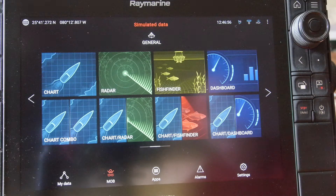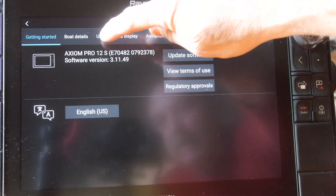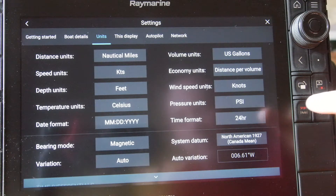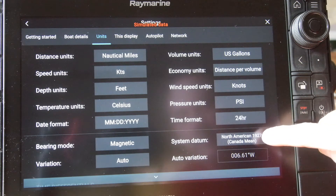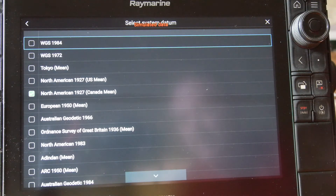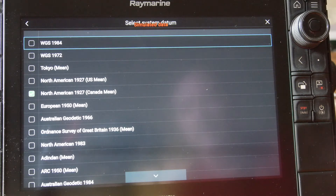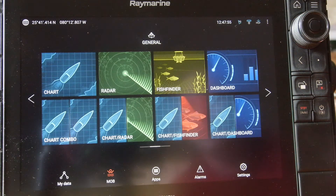Then we want to check what datum we're sitting at. By selecting System and Units, on the bottom right corner you'll see the system datum. This is where we want to check the North American 1927 Canada Mean — that's the system we need to be set on to operate in the Shishwap Lakes. Simply select the X button and we're back to start on our navigation.